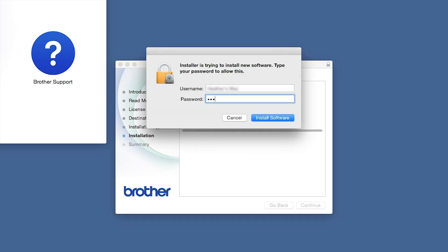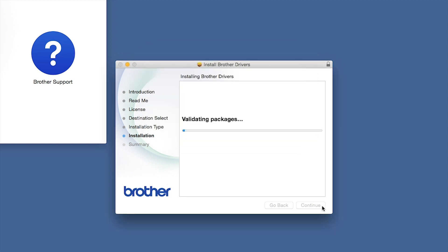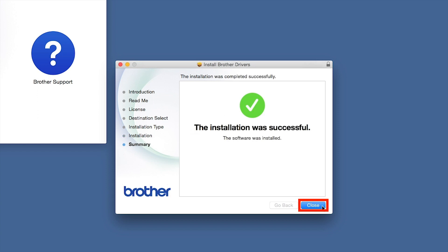If prompted, enter your password and click Install Software. Click Close.